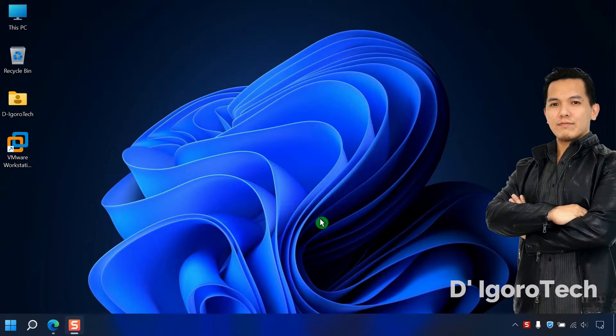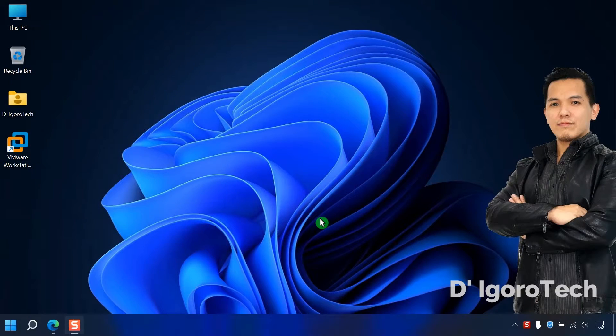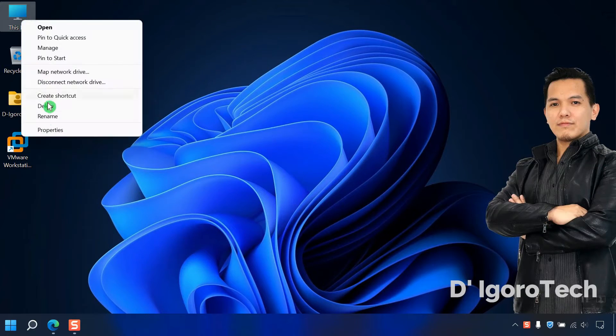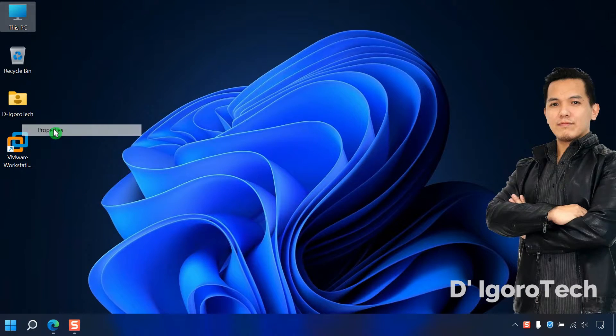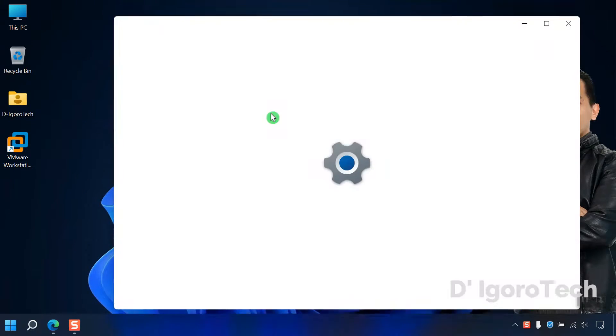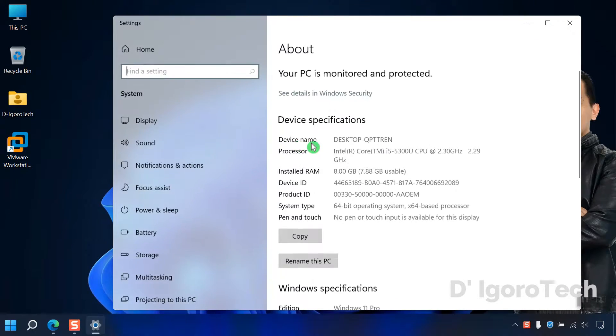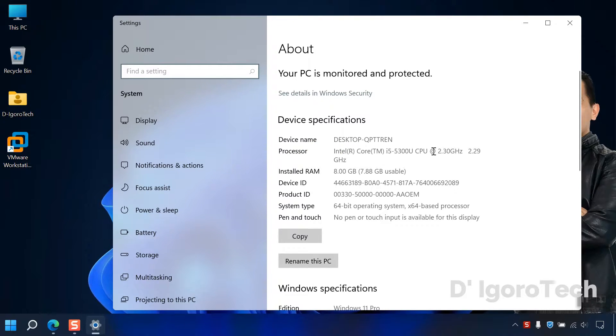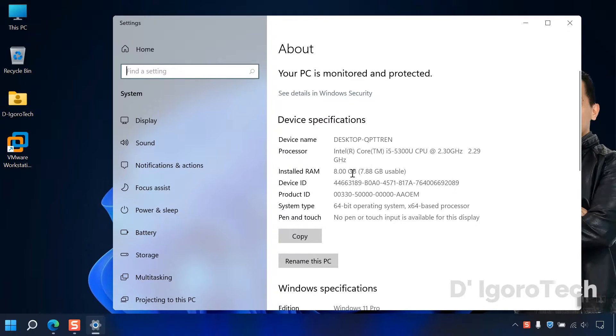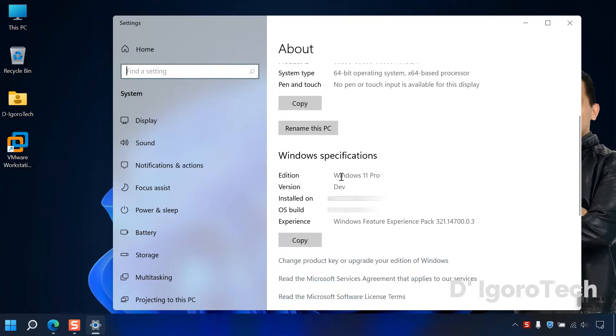Let's proceed. We will check first my system specifications and operating system. I'm using this old laptop for this demo which is Core i5 5th generation, 8GB of RAM, and my operating system which is Windows 11 Pro.